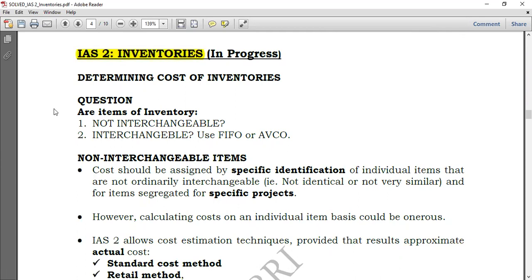As we said earlier in the previous videos, inventory is measured at the lower of cost and net realizable value. Now, how do we determine that cost? Previously we took a look at the cost components, and now we're going to look at how we determine cost.